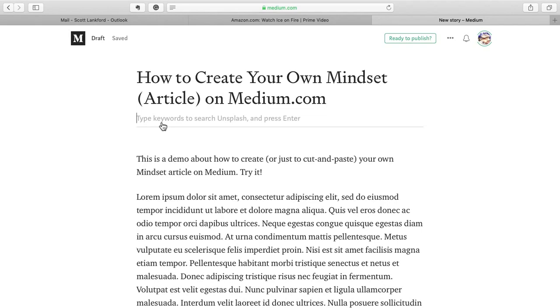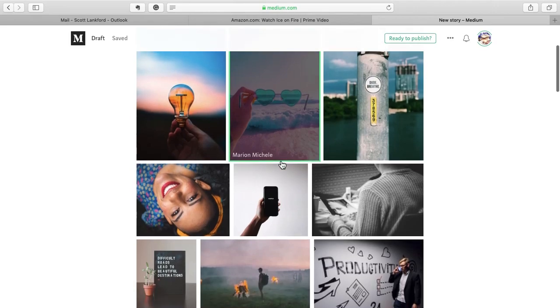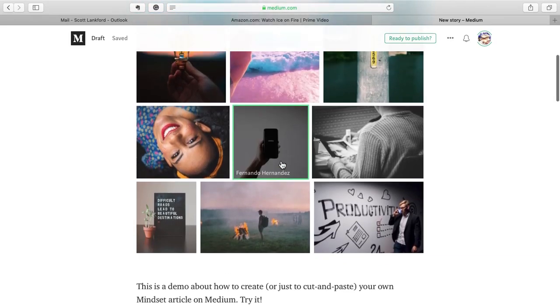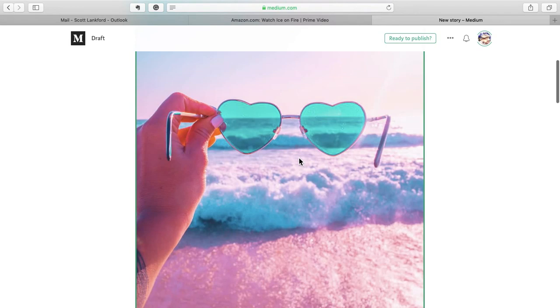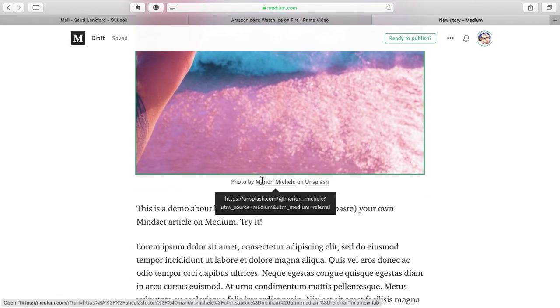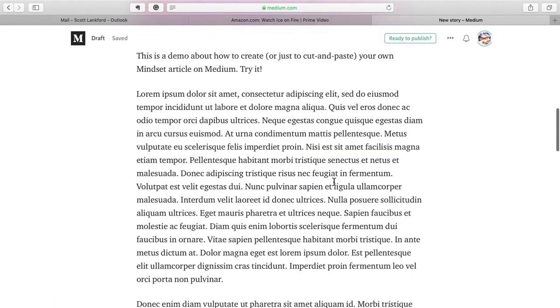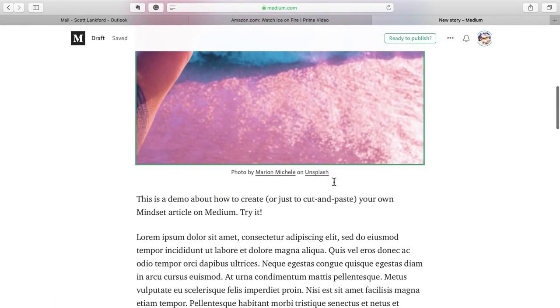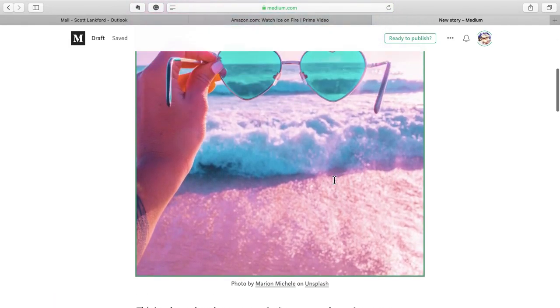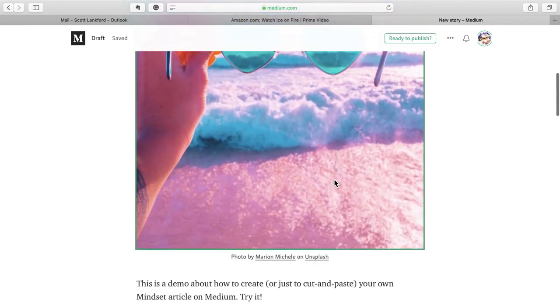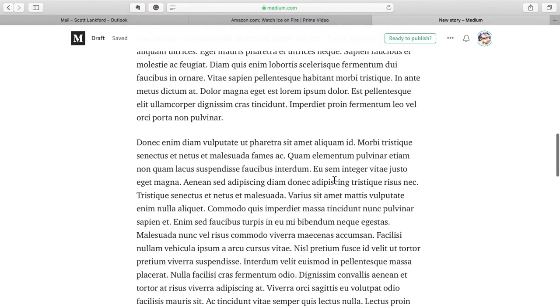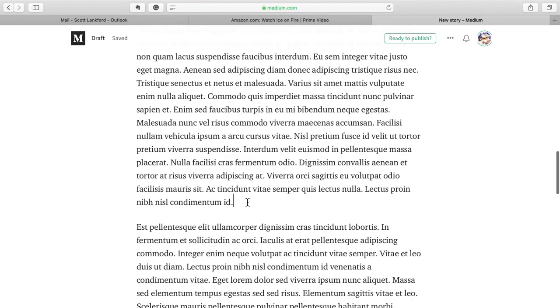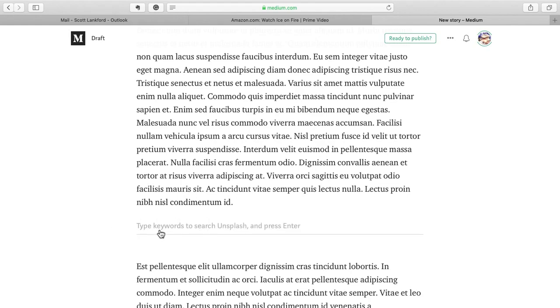Click on this plus button. You've got a number of different possibilities. You can add an image from your own hard drive or from your phone. But better yet, you can also search for an image on Unsplash. Type in any keyword that you want. I think I'll type in mindset and just see what it finds.